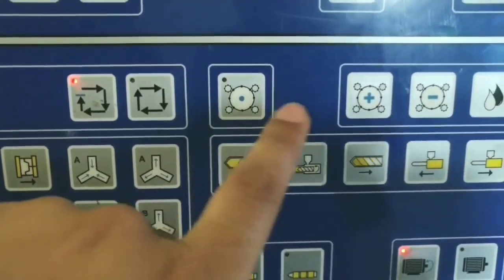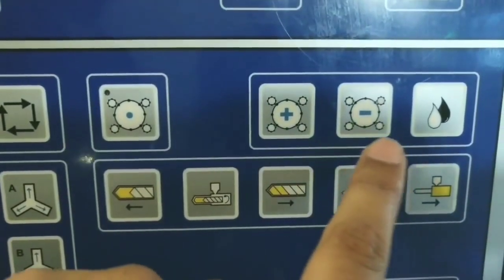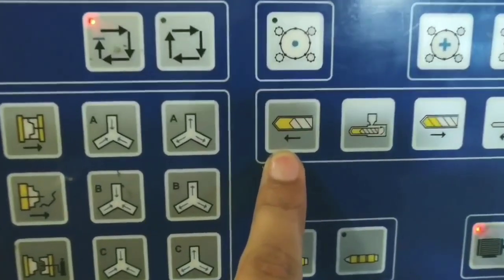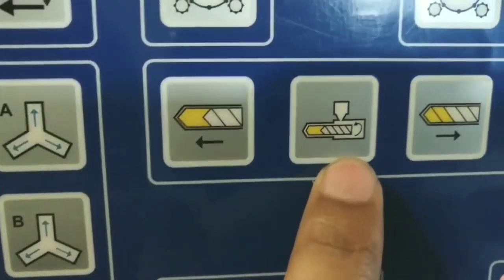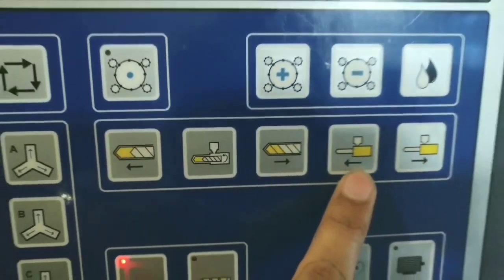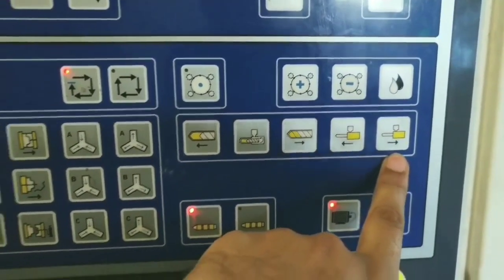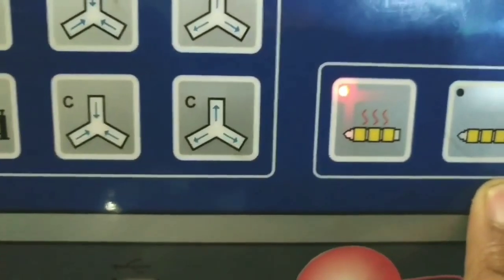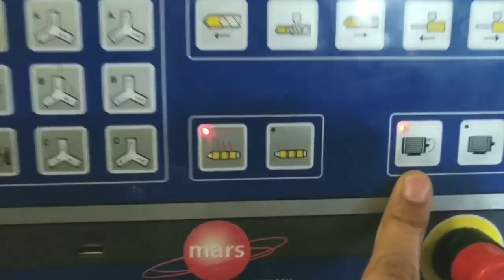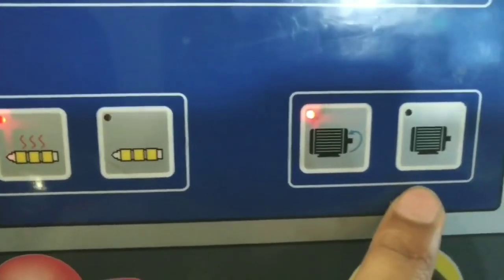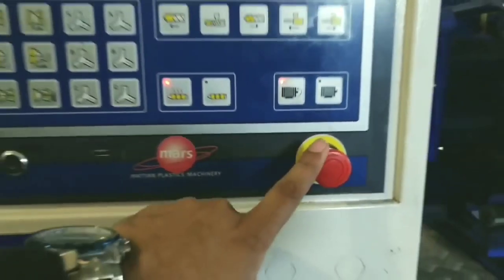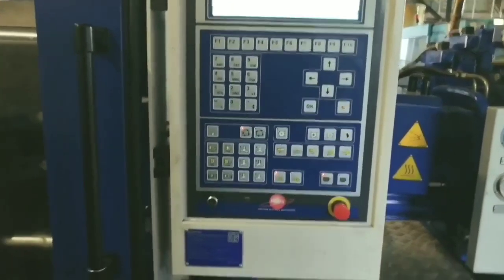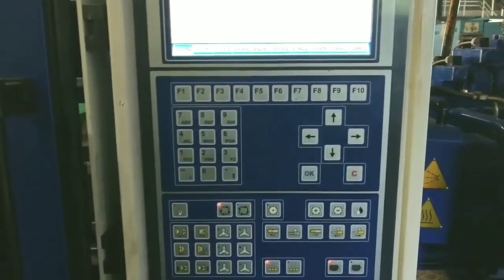This is for tonnage adjustment — auto tonnage and positive and negative tonnage adjustments. This is for lubrication oil, this is for injection, this is for charging screw retract, barrel forward and complete barrel backward, injection forward or injection backward. This is for heaters — heating on will be blinking, motor on with rotation shown inside the motor image. This is the safety key, switch on/switch off key, or emergency key — we can use all these names.